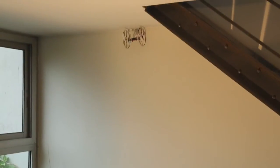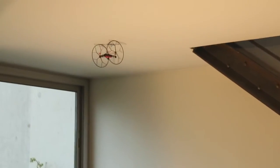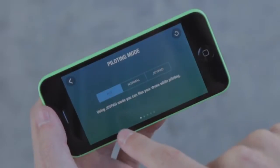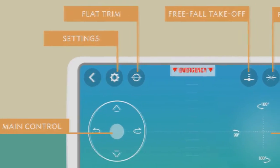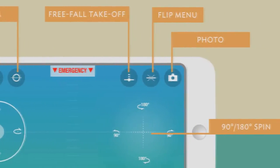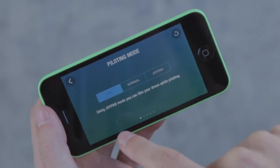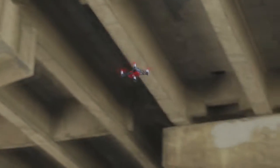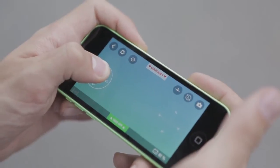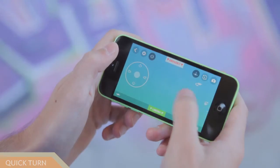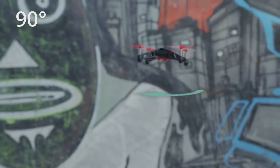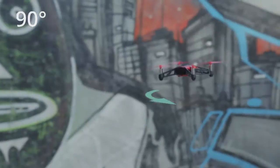Then slowly control it across the ceiling. The Ace mode is the most advanced — this mode allows you to control the Rolling Spider with just one finger. You can change direction during flight by swiping your finger on the cross.